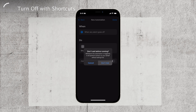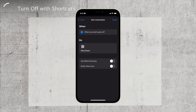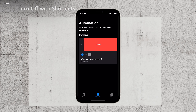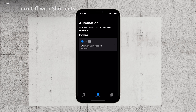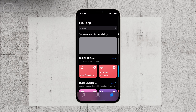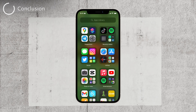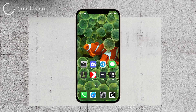See how simple it is? With the Shortcuts app, you can customize your iPhone's behavior and automate tasks according to your preferences. It's a powerful tool that can enhance your overall user experience. And there you have it — two methods to turn off your iPhone after a certain time: adjusting the Auto Lock settings in the Display and Brightness menu, or using the Shortcuts app to create a shutdown automation.